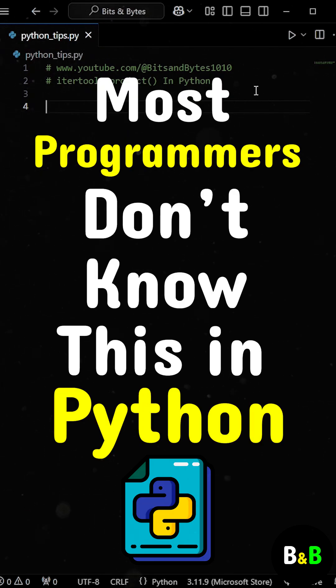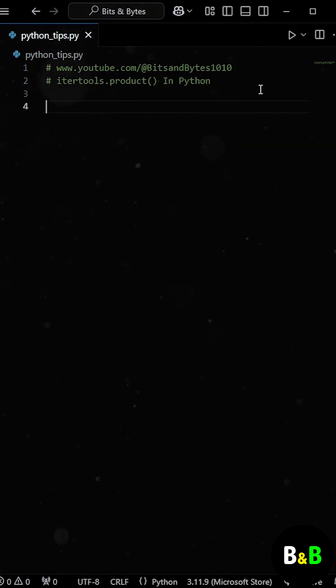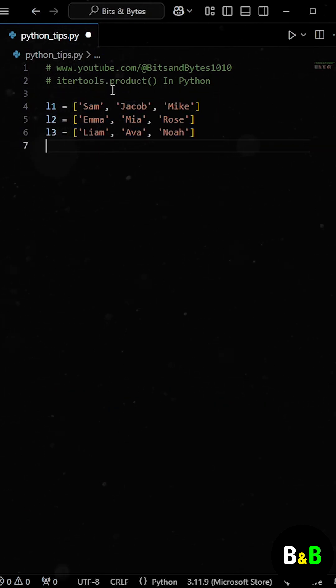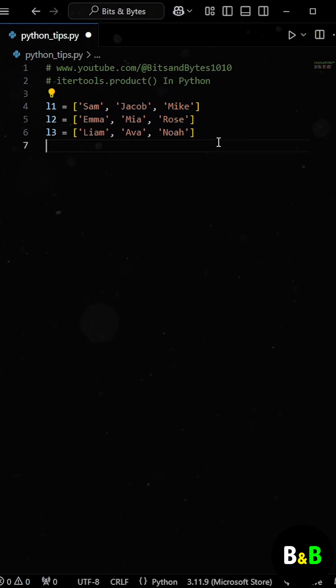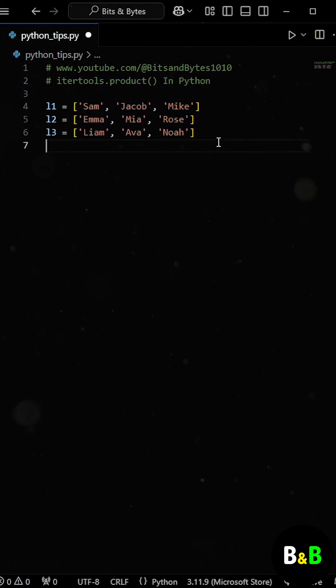Most programmers don't know about this in Python. Let's say our intern was given three lists of students. Now his task was to find all possible combinations that could be made by combining names from the three lists.